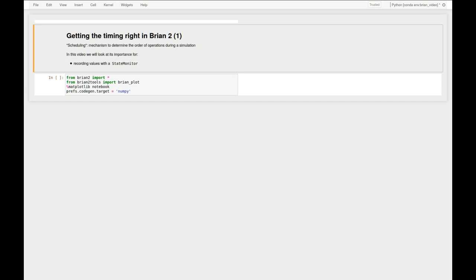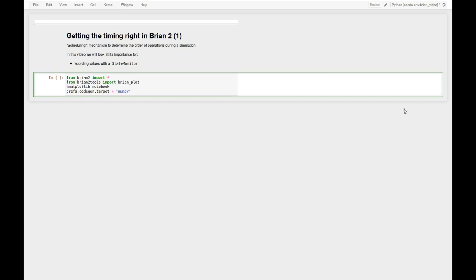And in this video we'll more specifically look at the importance for recording values with a state monitor. So let's dive right in.